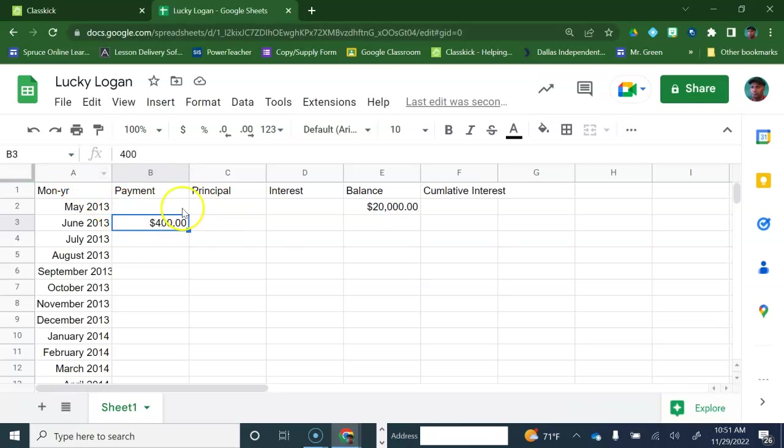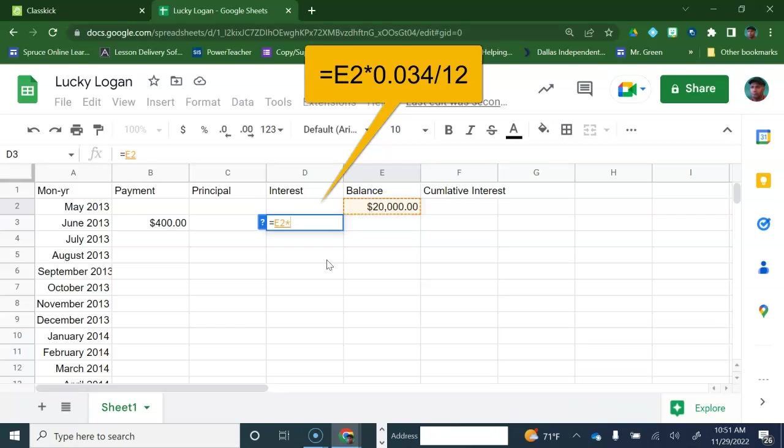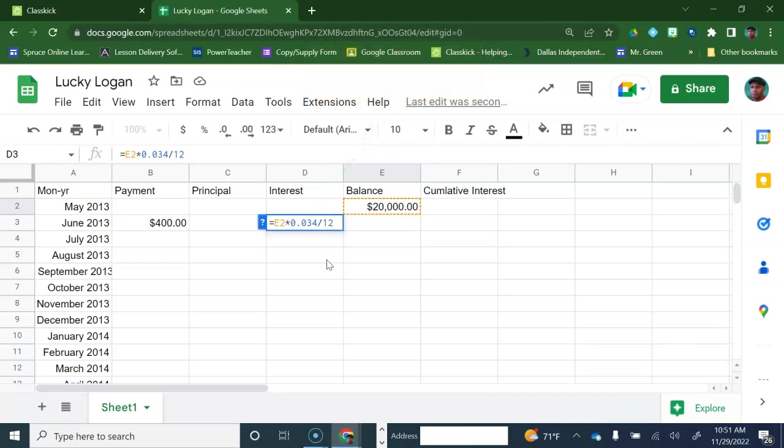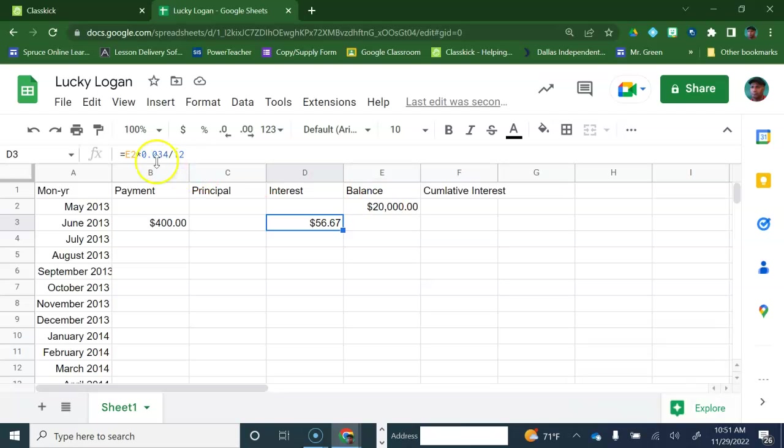Let's calculate the interest first. We're going to go to the interest column here. Let's put equals, and we're going to take the balance of the loan times the rate, which is 3.4%, which I'm going to write as 0.034. I'm going to divide it by 12, because it's compounded monthly. And that gives me my interest. We just took the balance, and we multiplied it times the interest rate, the monthly interest rate.